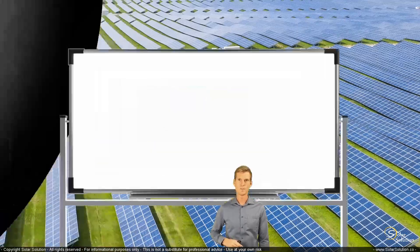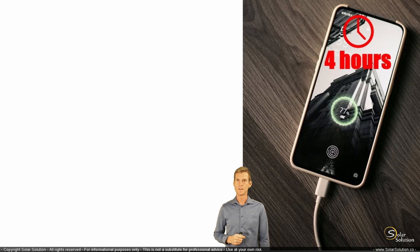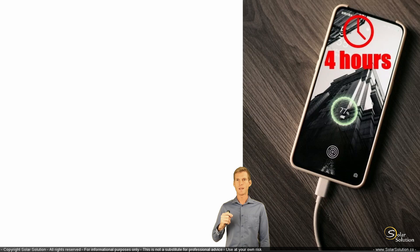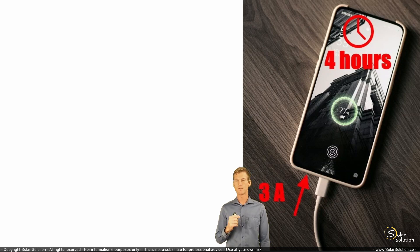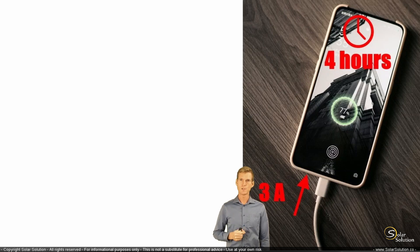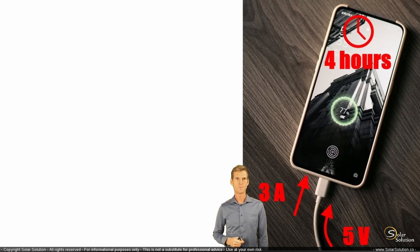So we start off by charging your phone, and we know it takes four hours for your phone to charge. So you're charging your phone for a total duration of four hours, and we also know that you're charging your phone with a charger that provides a current of three amps. So during four hours, you're charging your phone with three amps, and the voltage with which you are charging your phone — the electrical pressure — is five volts. Five volts of electrical pressure, three amps of electrical current, for a total duration of four hours.